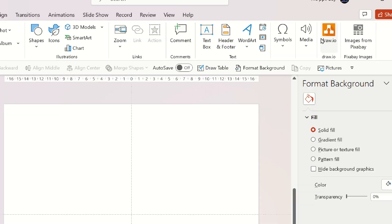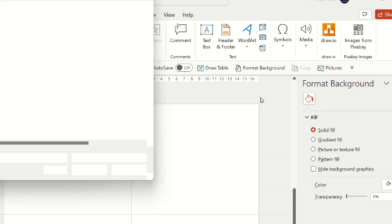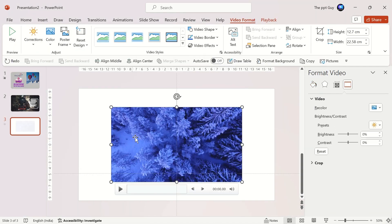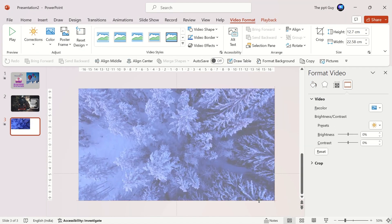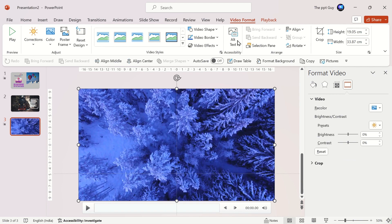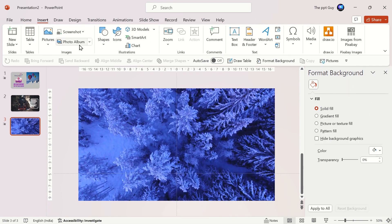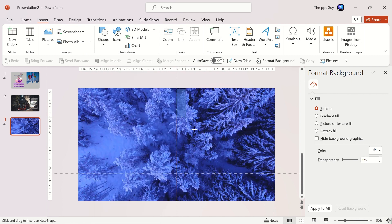Third slide — we'll use a video. Click on the Insert tab and select Insert Video. I already have a video ready, let's insert it. Stretch the video to fill the entire slide. Under the Playback tab, select the video to play automatically.